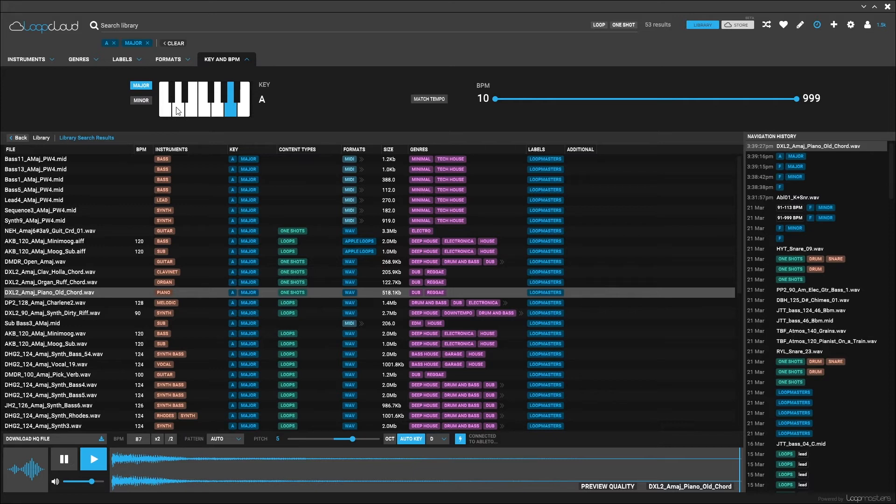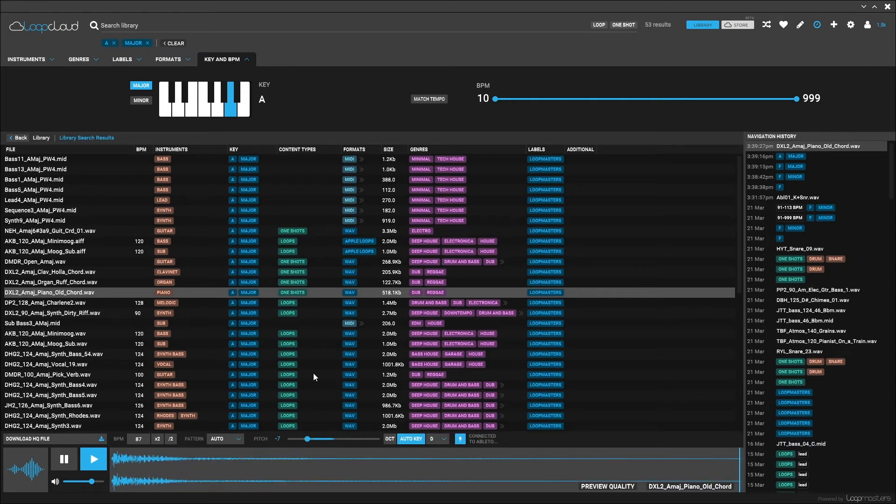Now if I want to transpose that down an octave, all I need to do is hit the OCT or octave button. It will go down an octave to the D below where it was before.